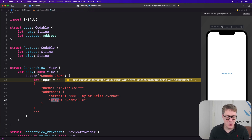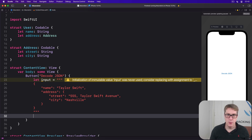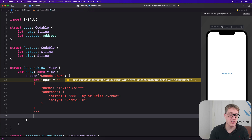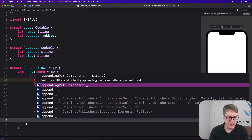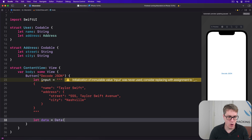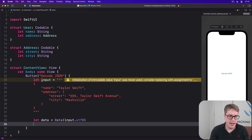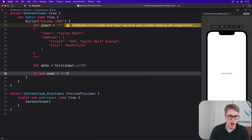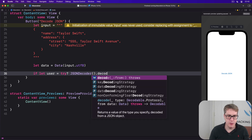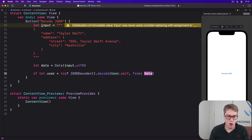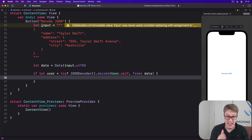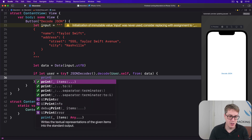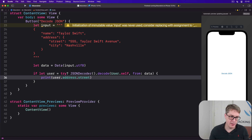Now for the best part. We can convert this JSON into a Data type — which is what JSONDecoder actually wants. Then decode that into a User instance, including the address, all in one go. We say let data equals Data(input.utf8), then if let user = try JSONDecoder().decode(User.self, from: data), we print out user.address.street.